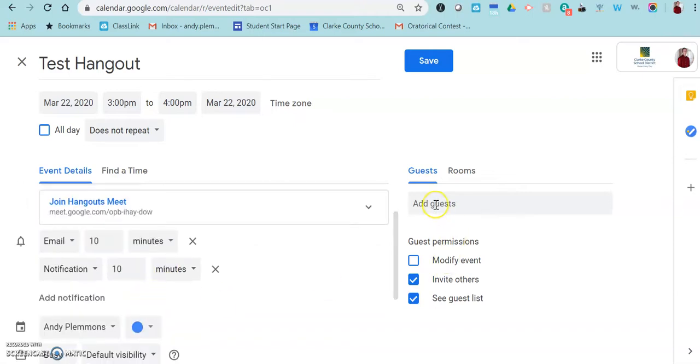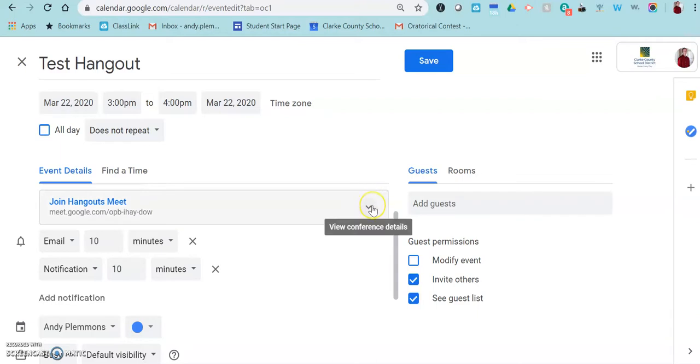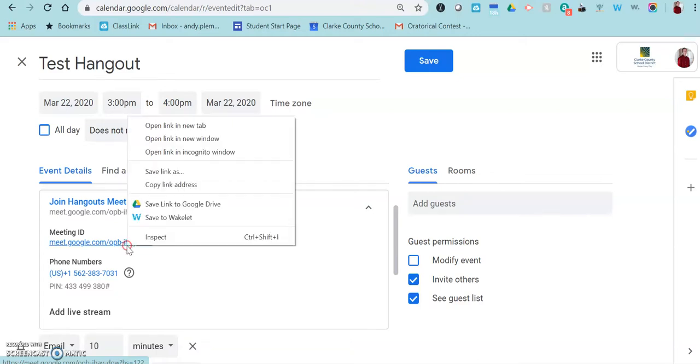So if you add guests like other teachers here, when they accept this appointment on their calendar they will automatically have access to the hangout right here. But you're not going to invite your students to your calendar invitation most likely. So for them what you would do is click on the little arrow and you would copy this link and that's the link that you would post into Google Classroom.